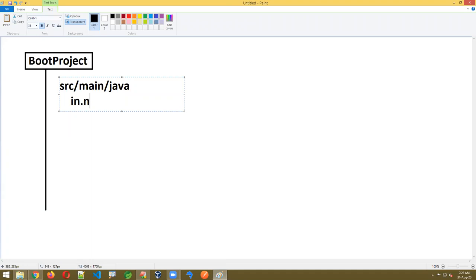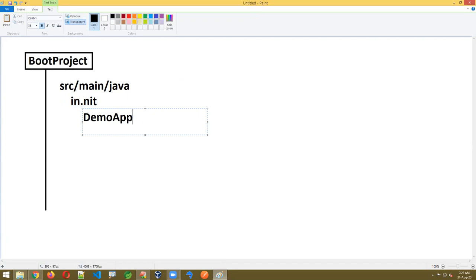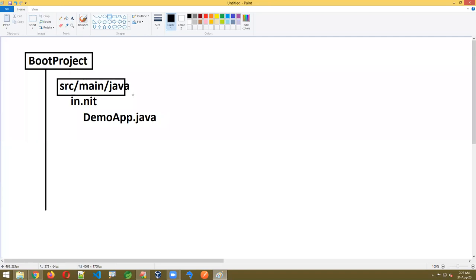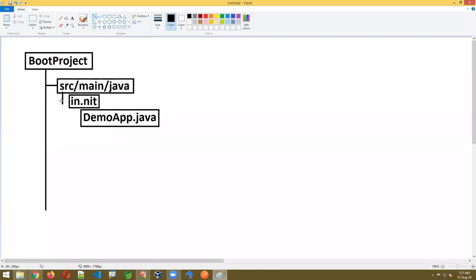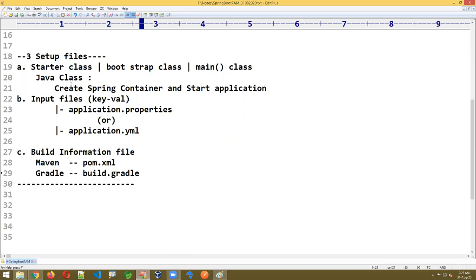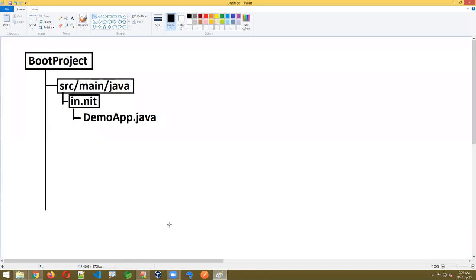Inside src/main/java you can give a package name — for example, in.nit. There I'm creating a class called DemoApp.java. Class name can be any name — that's your interest. Inside this class you write the main method just like in regular Java — public static void main. The work of this class is to start the application by creating the Spring container.